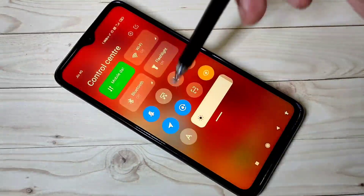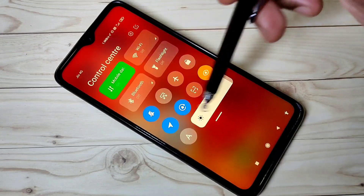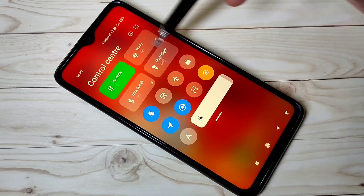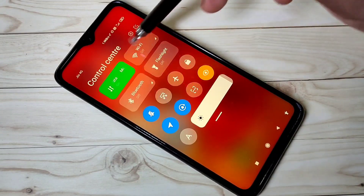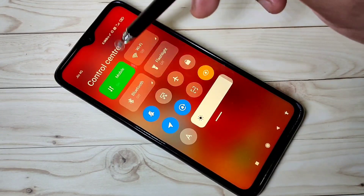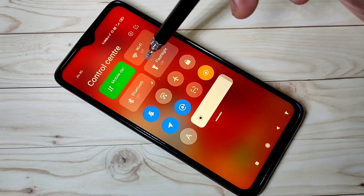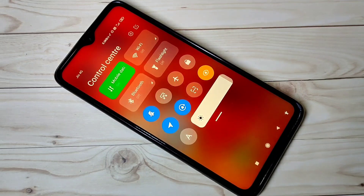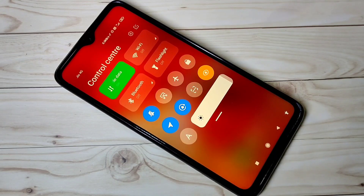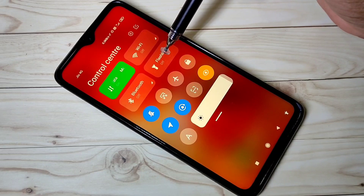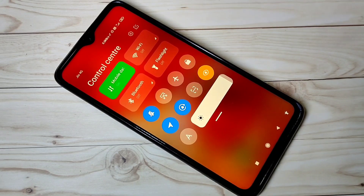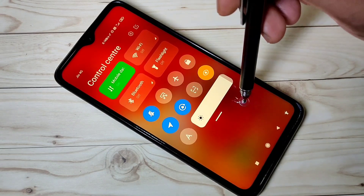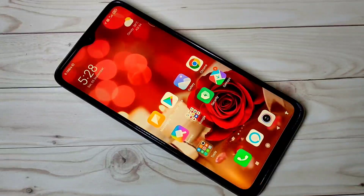Now you can see the control center. This is how we can enable the control center in Redmi Note 8 Pro. I hope you enjoyed this video. Please subscribe to my channel, and please like and share the video. Thank you.